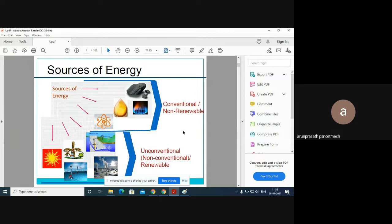With renewable sources, we don't need external inputs — they are available in the earth. For example, if I want to produce power from water, I simply need a flow of water. So these energy sources can be used for many purposes. The next stage beyond conventional and non-conventional sources is the use of alternative fuels for our applications.